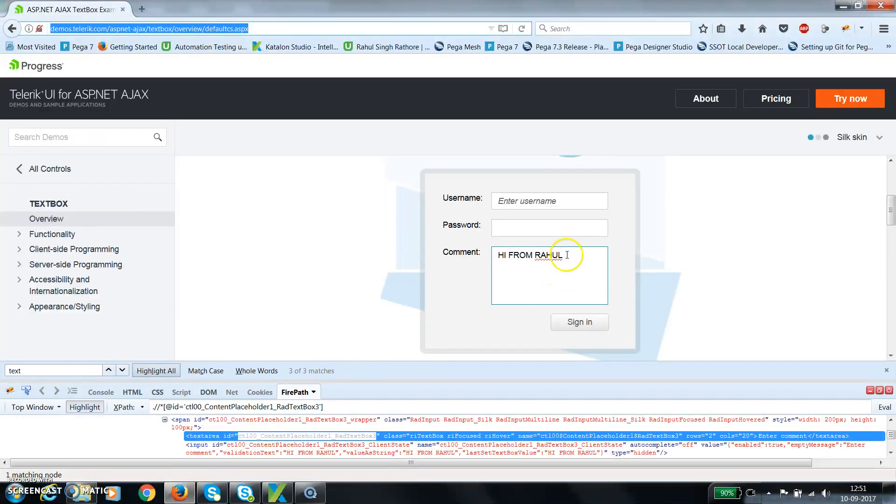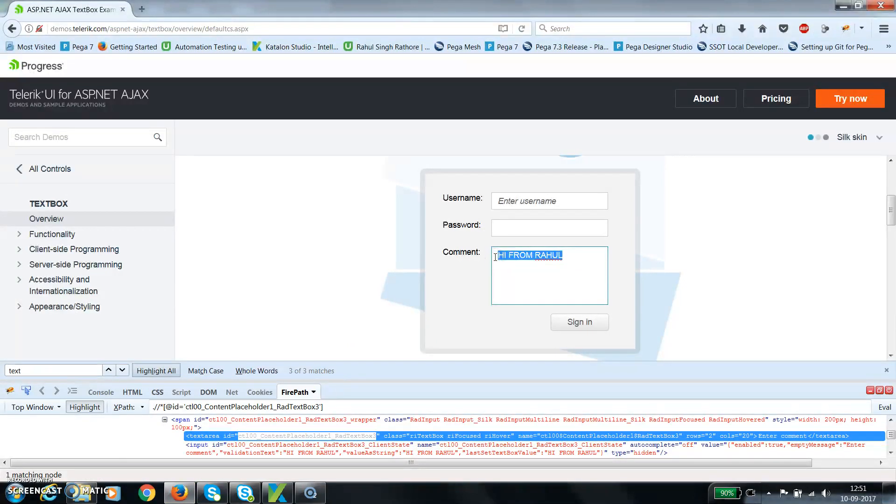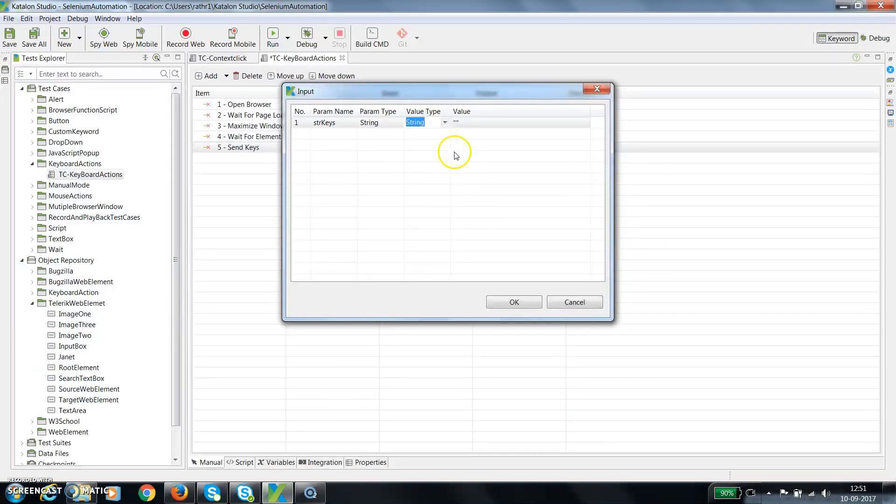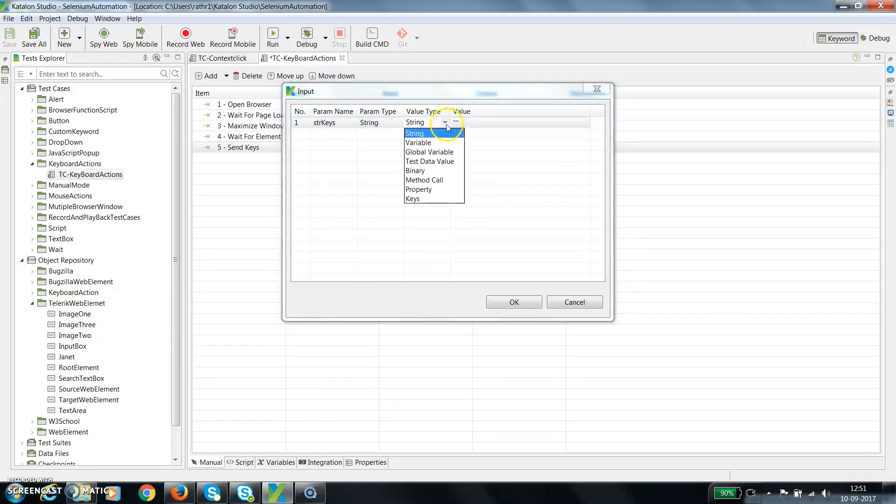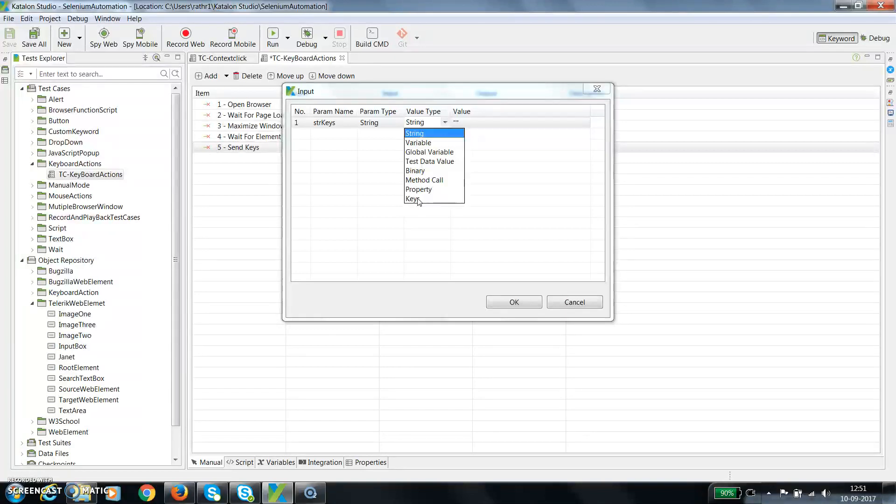In the current scenario, what I am going to do is hold the shift key, then supply this string to this command text area. If you look here in the value type, we have an option keys using which you can simulate any key present on the keyboard.